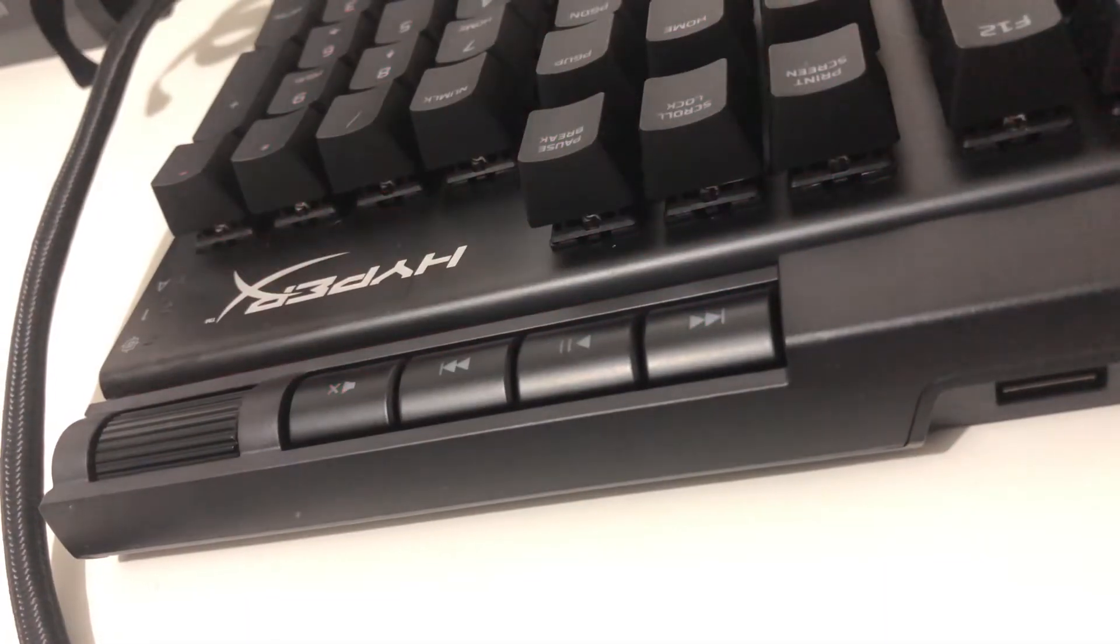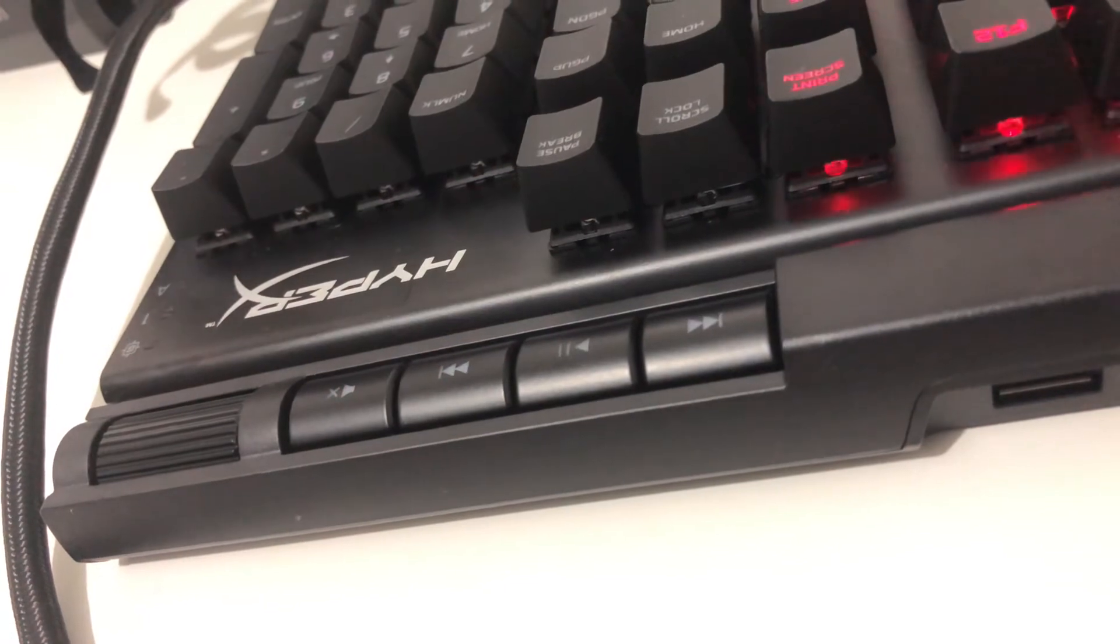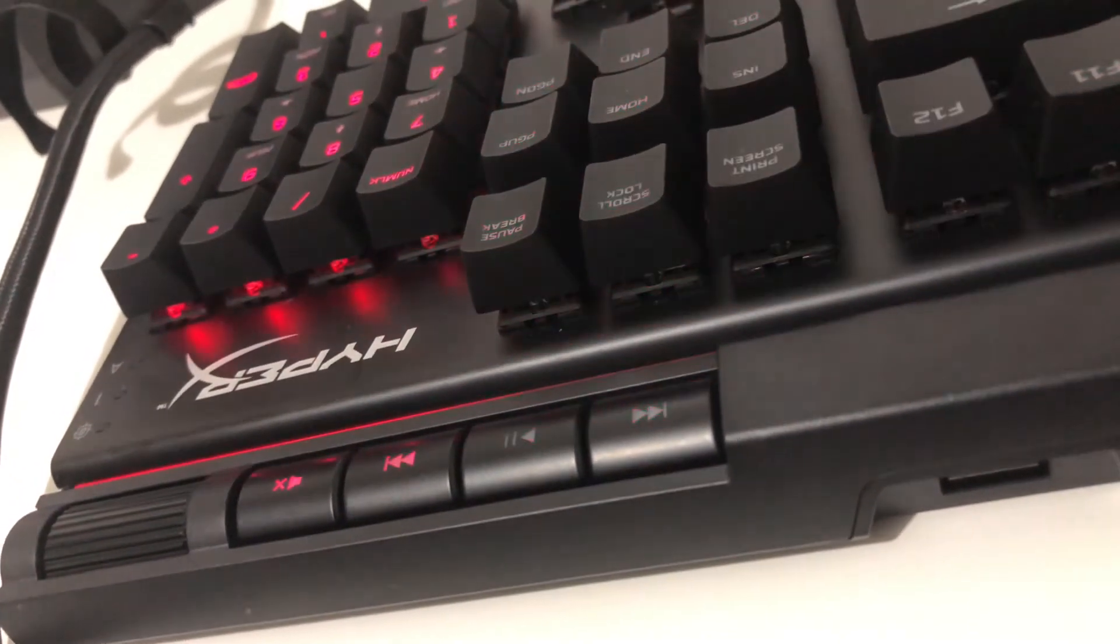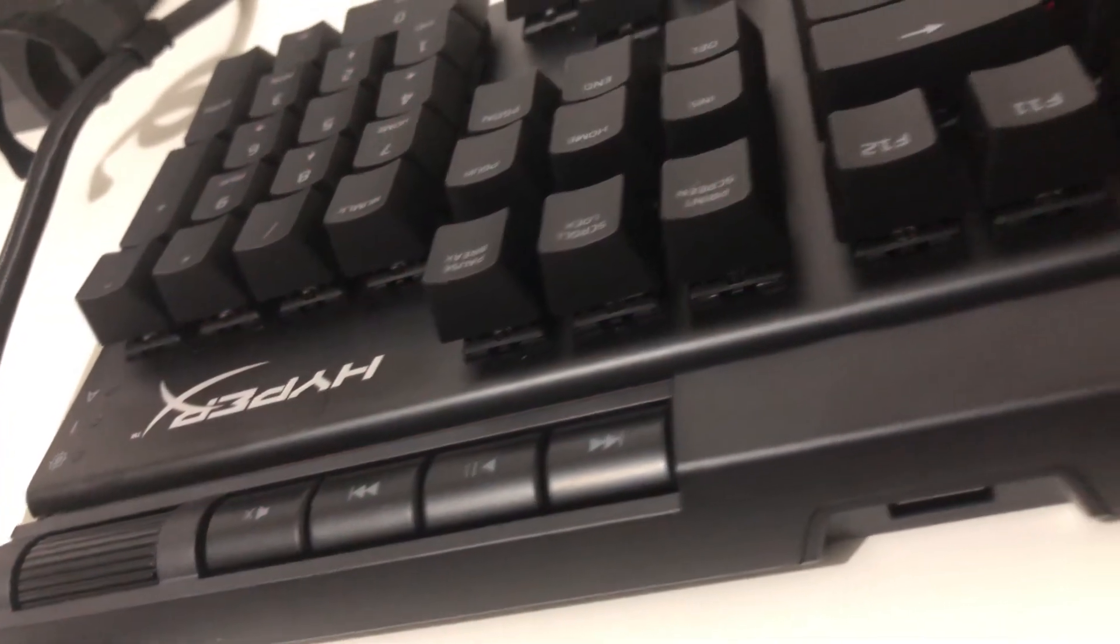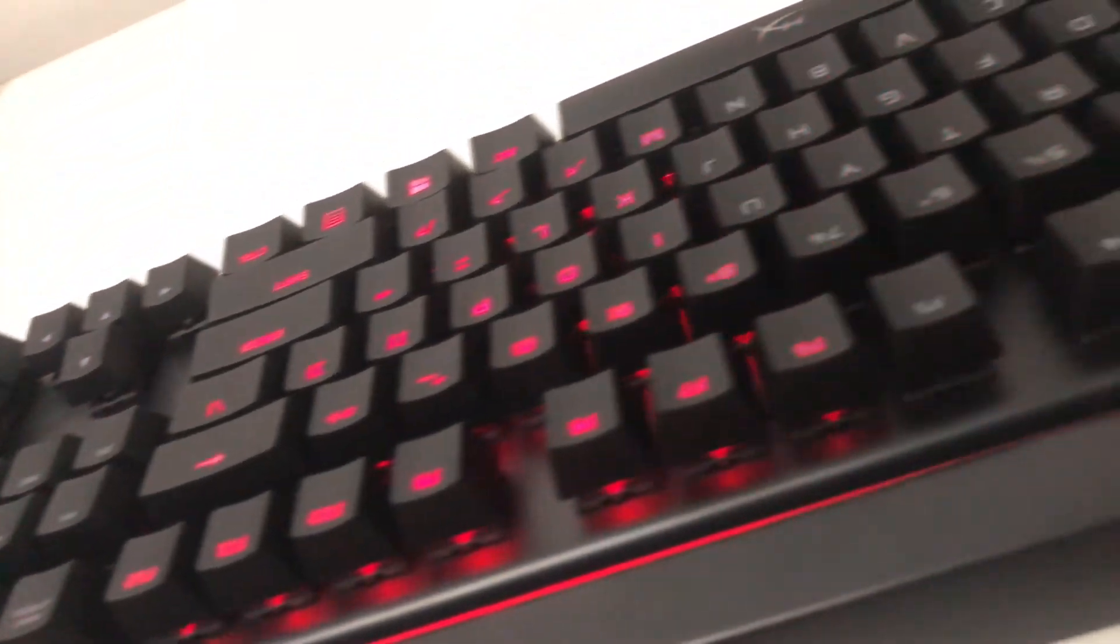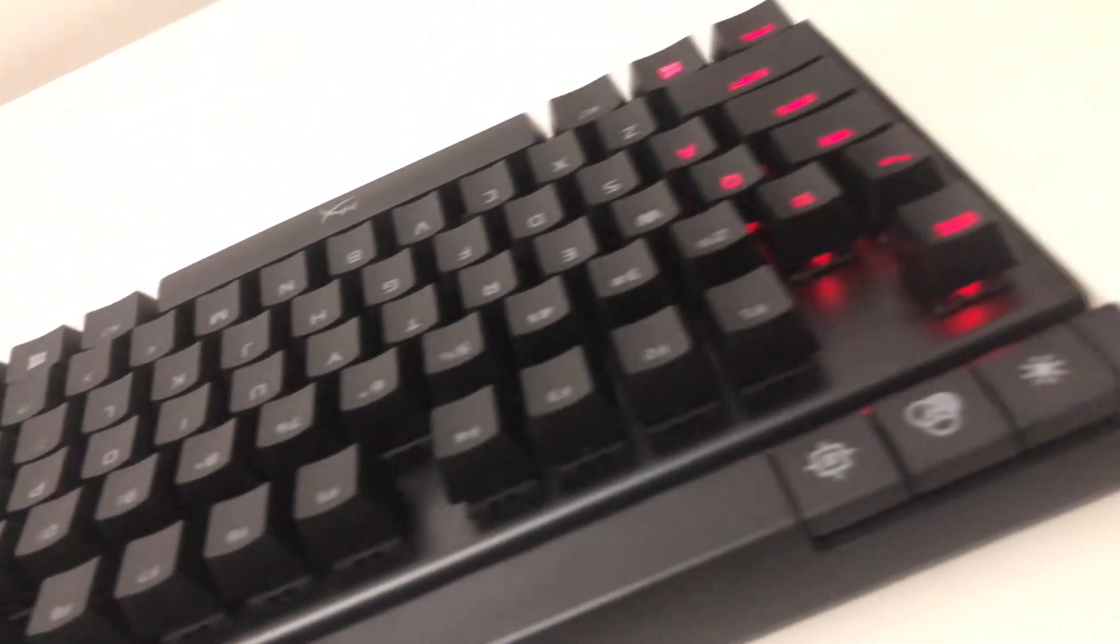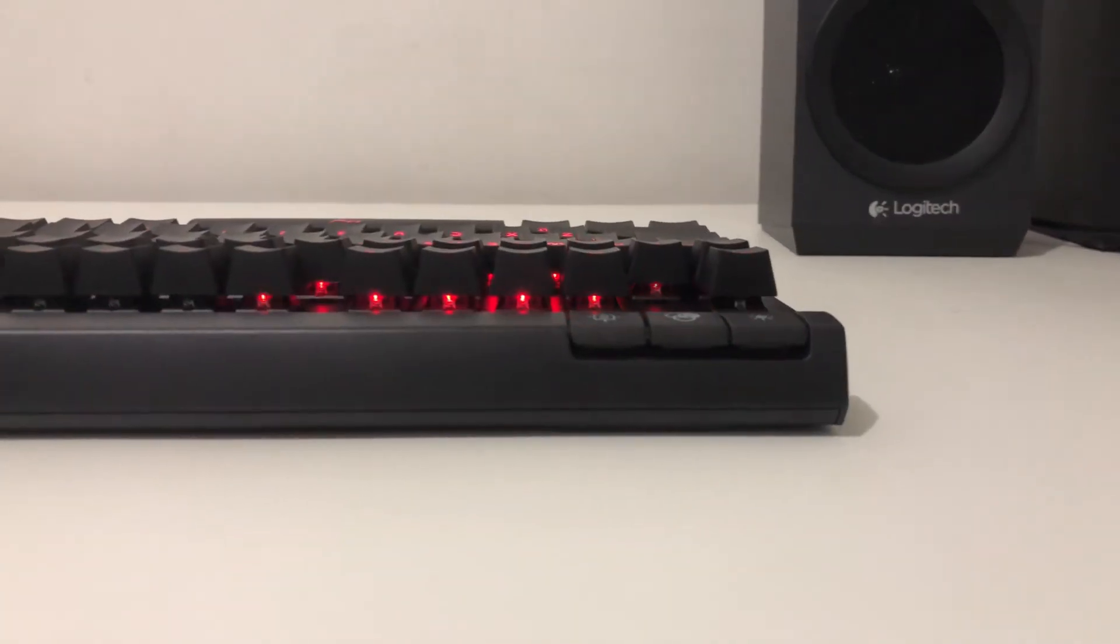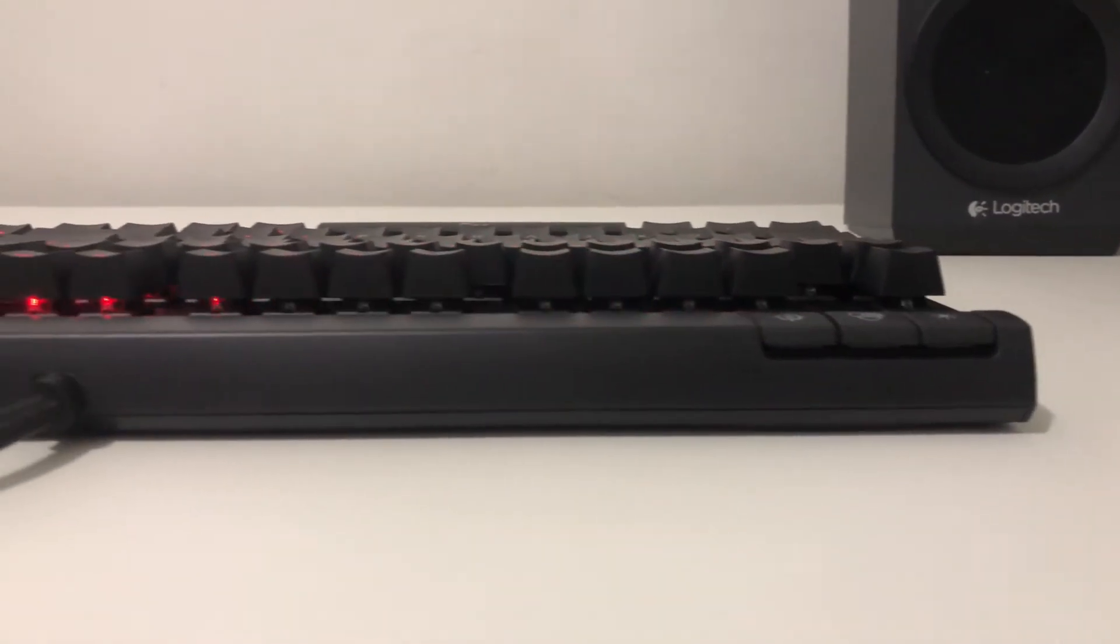The media keys include a play/pause button, previous and next buttons, a mute button, and a volume rocker. On the other side of the keyboard is a game mode function button that disables the Windows key and another key for lighting patterns and brightness adjustment. The keyboard also includes an additional USB 2.0 port.